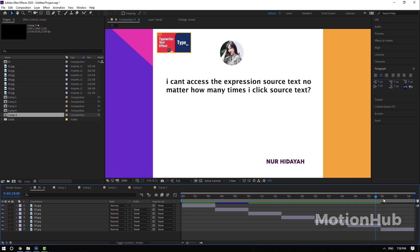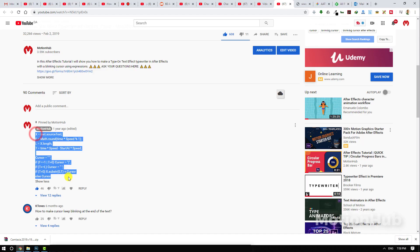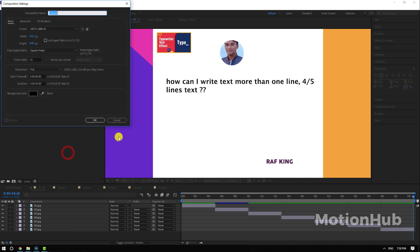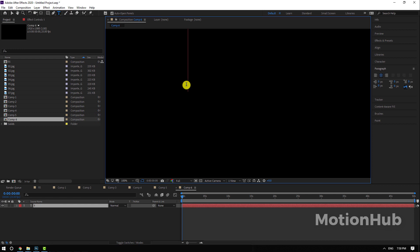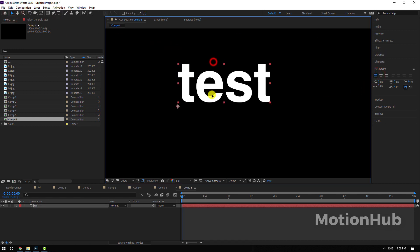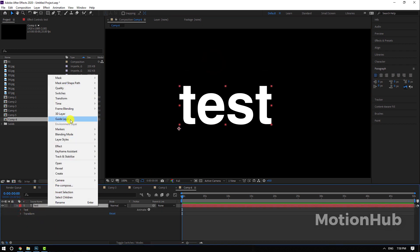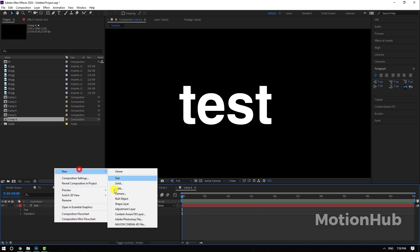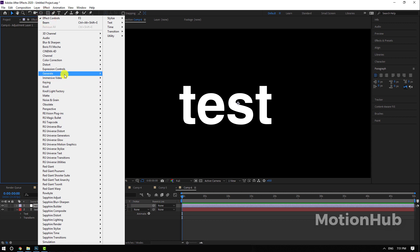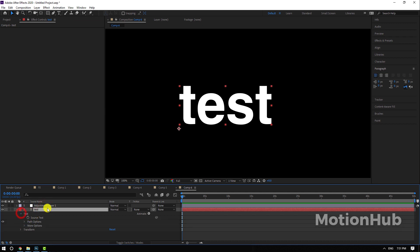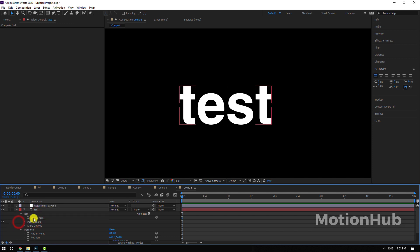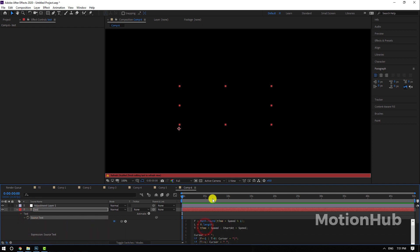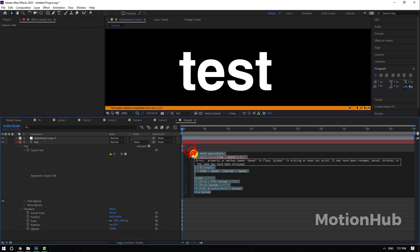Last question: how can I write text more than one line, four to five lines? This is a typewriter text effect. Let's take this one, New Composition. I will do it fast, so this is my text. I will add a new adjustment layer, I will add some expression, some sliders, three. And now with Alt key pressed I will click on the source text and Control V to add the expression.